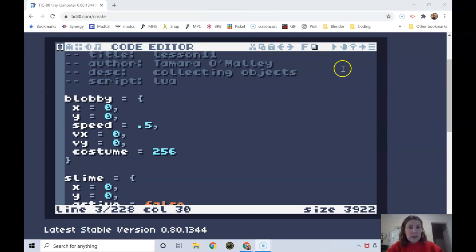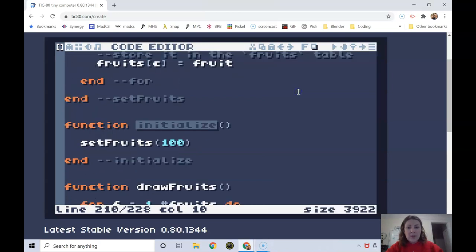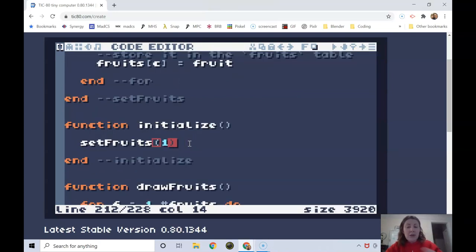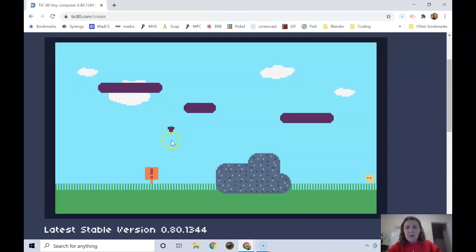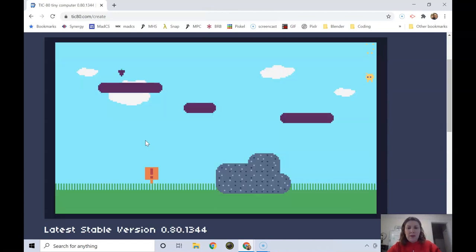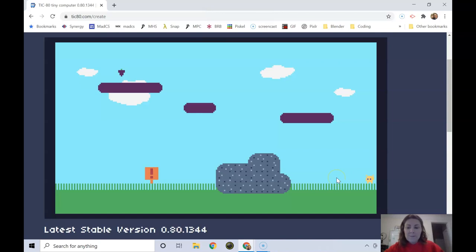The function where we set how many fruits we have is the initialize function. Instead of 100 fruits I'm just going to do one fruit. I'm going to run that. The fruits over here, way up here. For testing purposes it's going to be easier if I can just set the fruit to be near where blobby is so I can just quickly see if it's working instead of having to chase all around the screen to find the fruit.